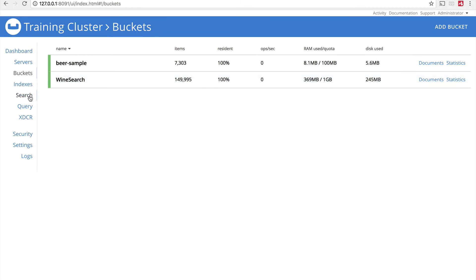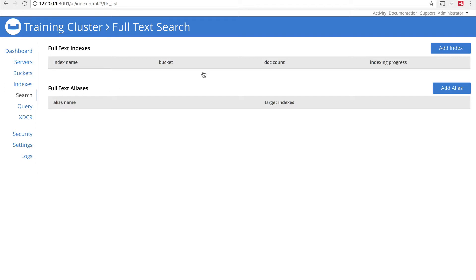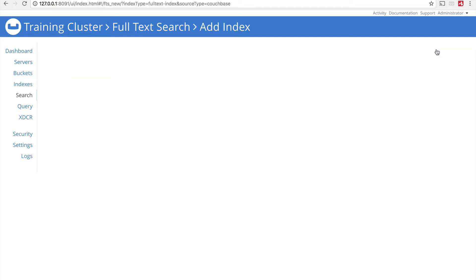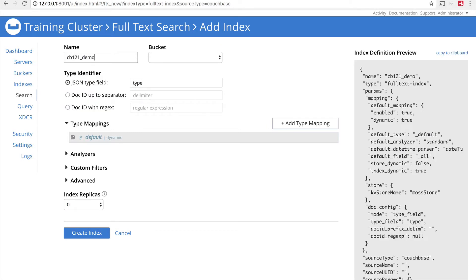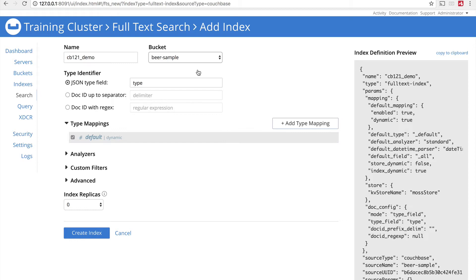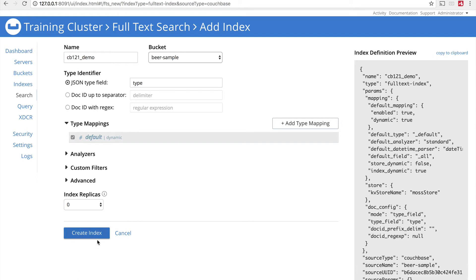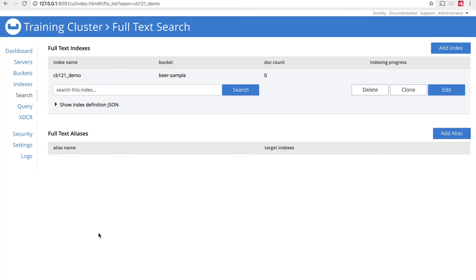I'm going to go to the search screen here and create a new full-text search index. I'll click Add Index and name this CB121_demo, pointing this index at beer-sample. I'm going to go ahead and create this index as-is, using a default type mapping, dynamically mapping all fields in the documents. It works — not highly efficient, we'll talk about that more — but I just want a searchable index for right now. So I'll hit Create Index.